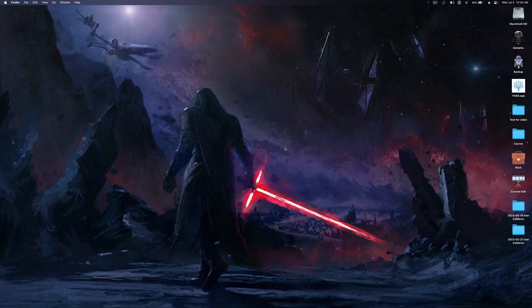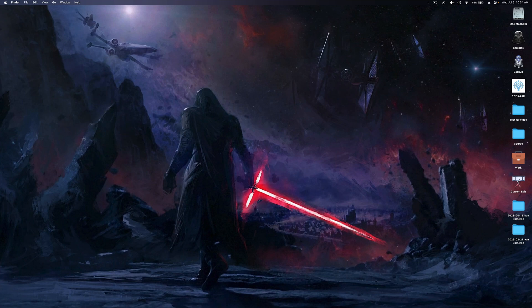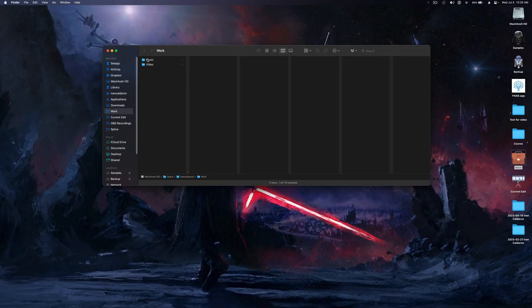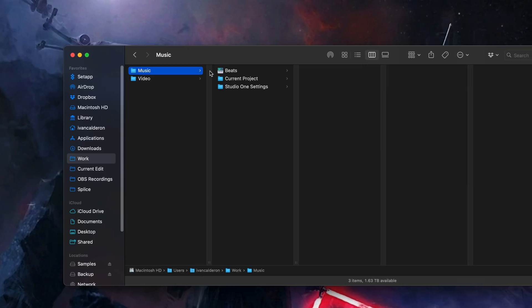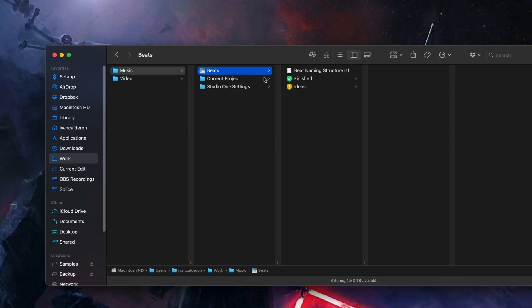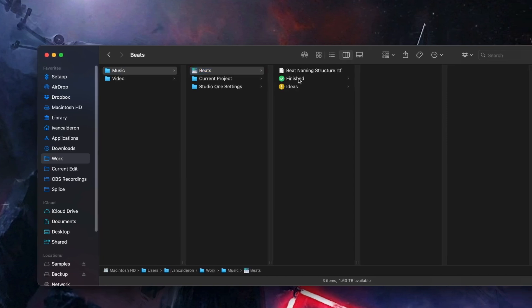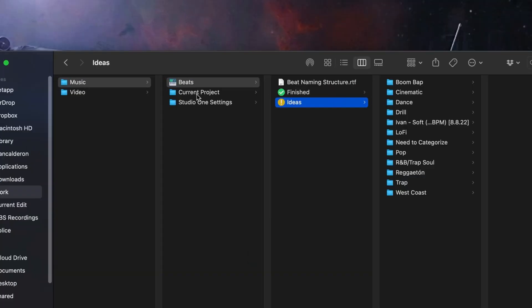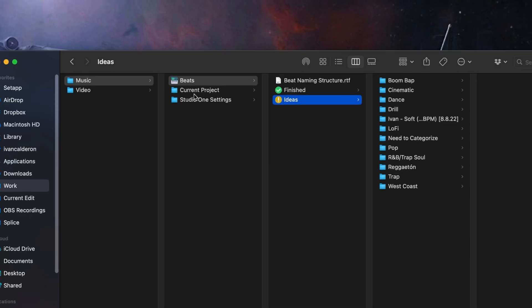So to give you an example, I work exclusively off of an external hard drive which is right over here and here I have a music folder which is divided into beats which is then subdivided into finished projects and ideas and then one more folder called current project for any client work and it is exactly from this hard drive where I launch all of my sessions.